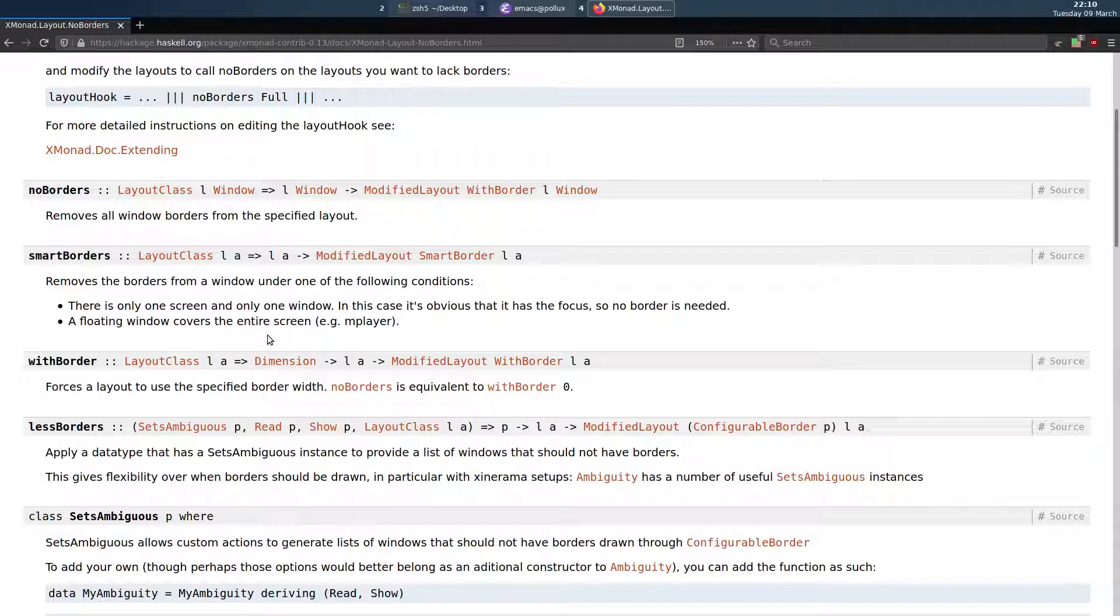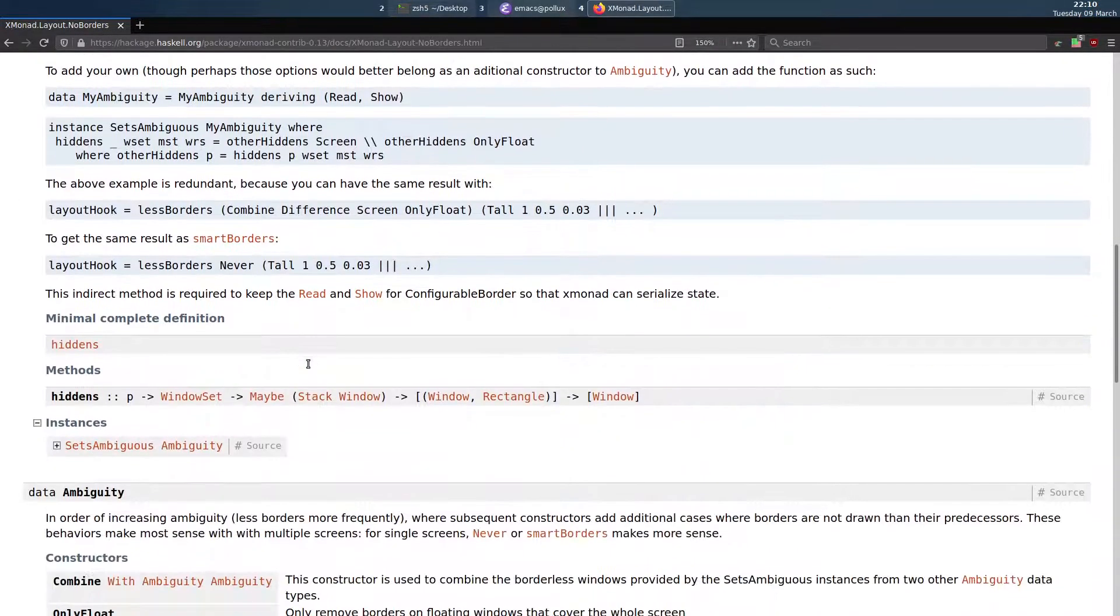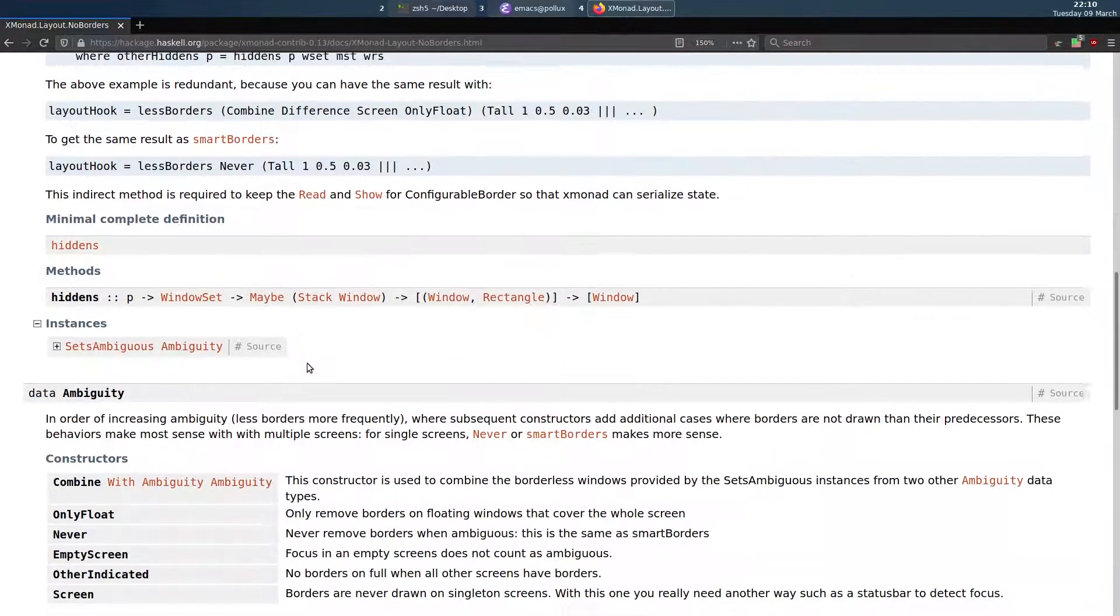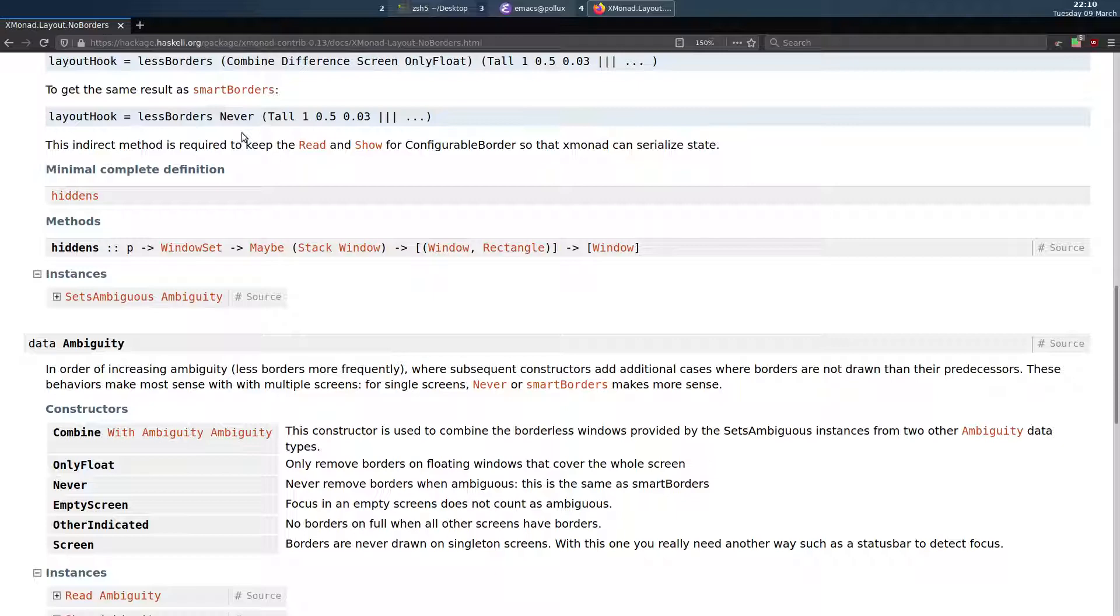So basically what we're going to do is use the option down here, layout hook less borders never, to remove borders from full screen floating windows like video players when you've got multiple displays.